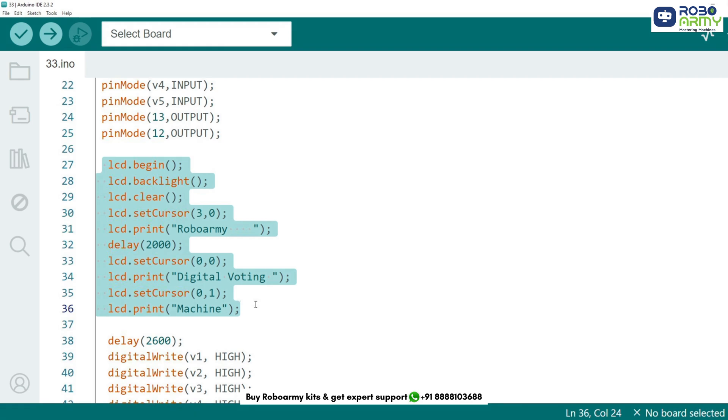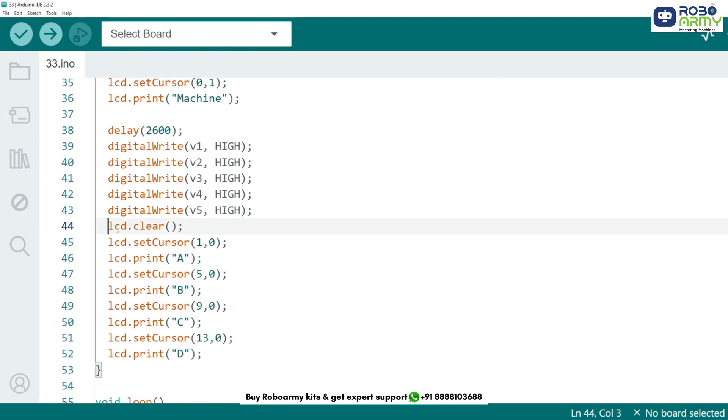Next we initialize the LCD display. This ensures the LCD turns on and displays a welcome message. The delay(2000) command holds the message for 2 seconds. Now we set up the voting options on the LCD screen. This displays candidates A, B, C and D on the top row of the LCD.